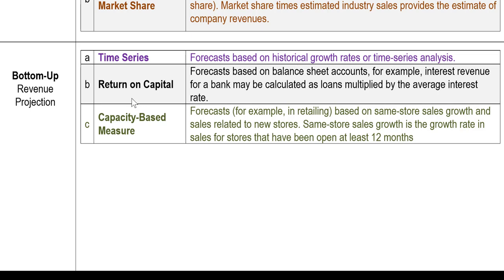Another approach is relatively simple: look at how revenue changes from the return on capital. Here, capital means investment. The firm's investment is mainly put into assets — tangible or intangible. How much revenue can be generated from their assets is called the return on capital, and that rate can be used for revenue projection.